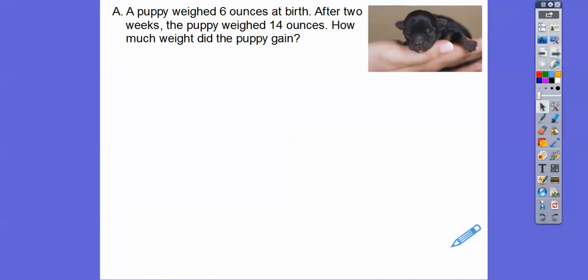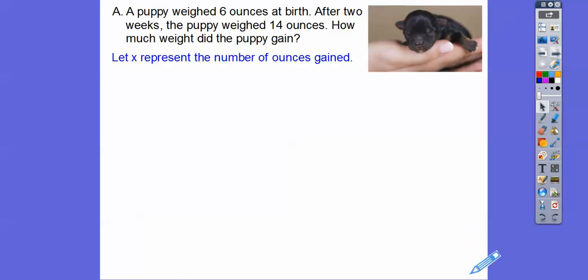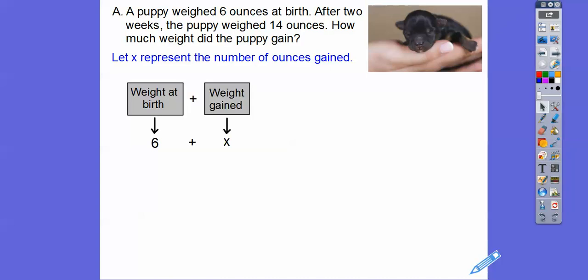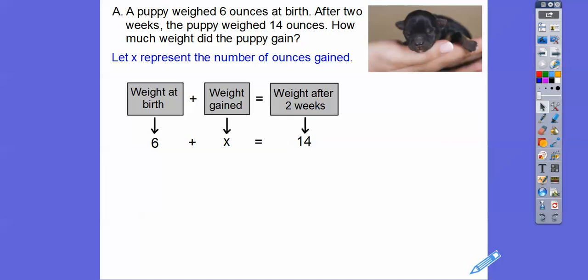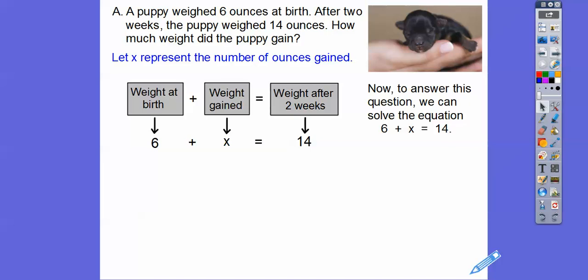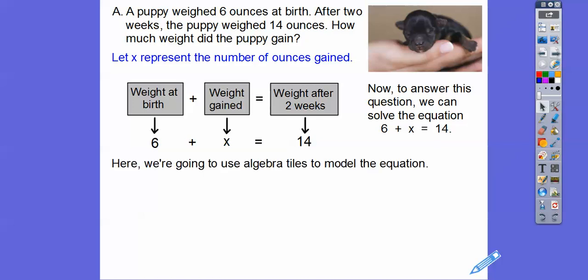We're going to let x represent the number of ounces that the puppy gained after two weeks. The weight at birth was six ounces, and if x is the number of ounces gained, then six plus x equals the weight of the puppy after two weeks, which is 14 ounces. We can solve six plus x equals 14 using algebra tiles to model this situation on a mat.